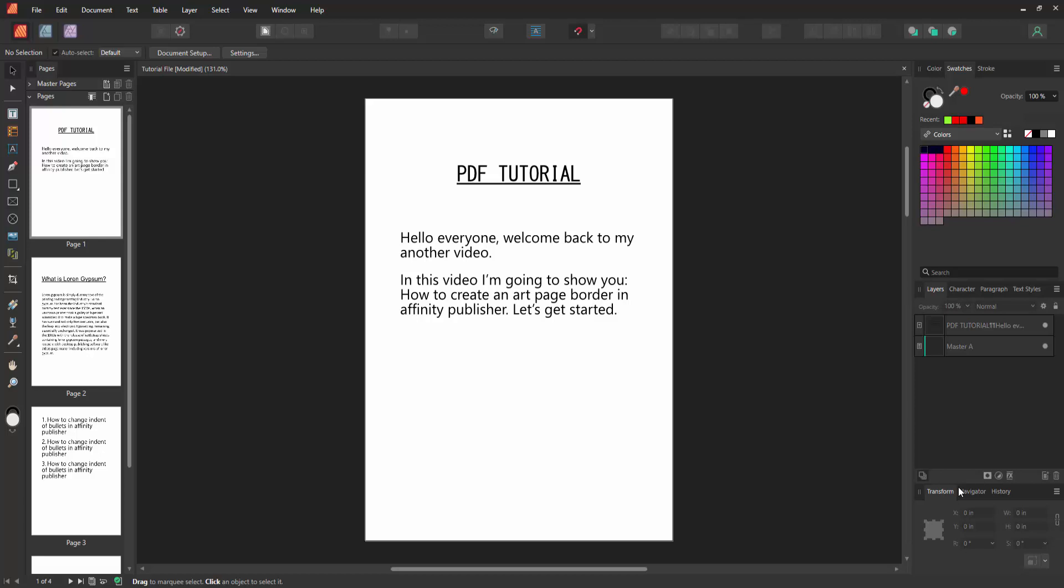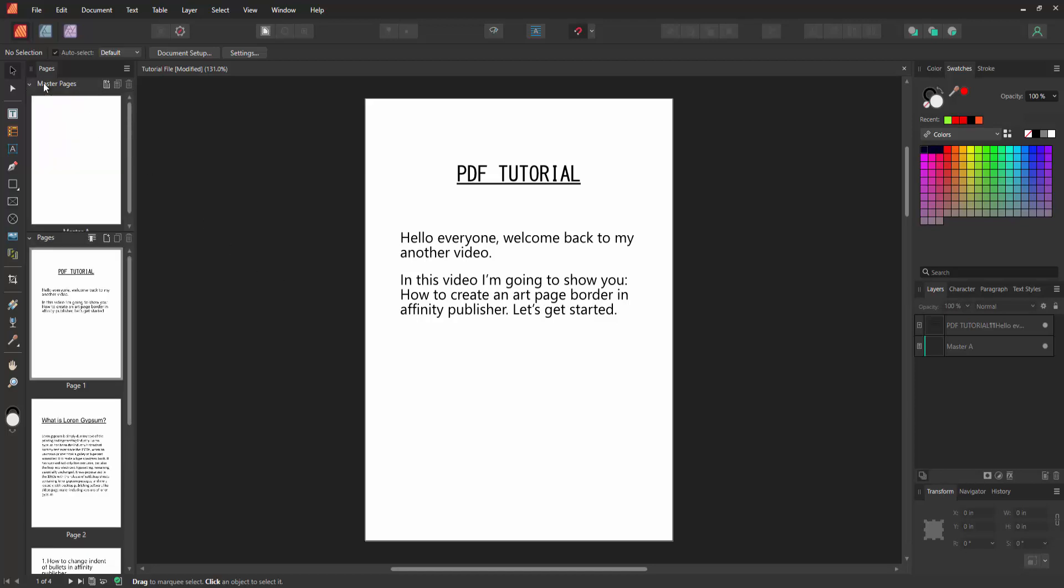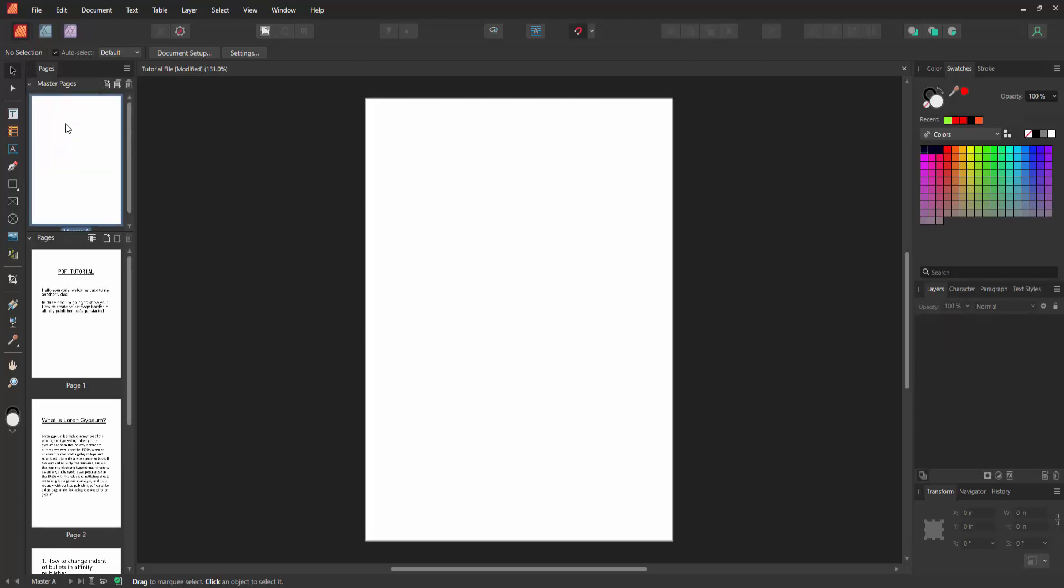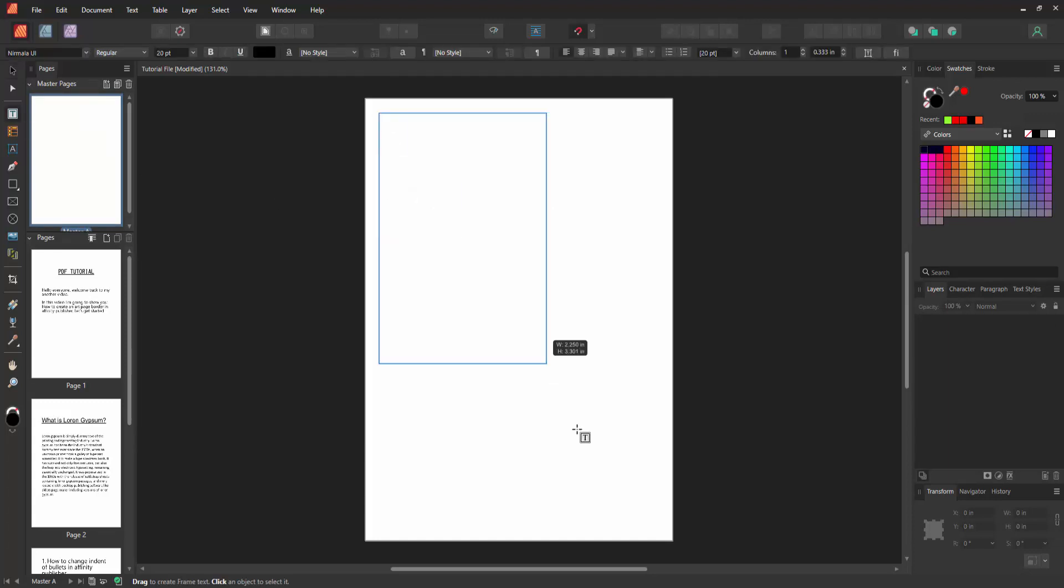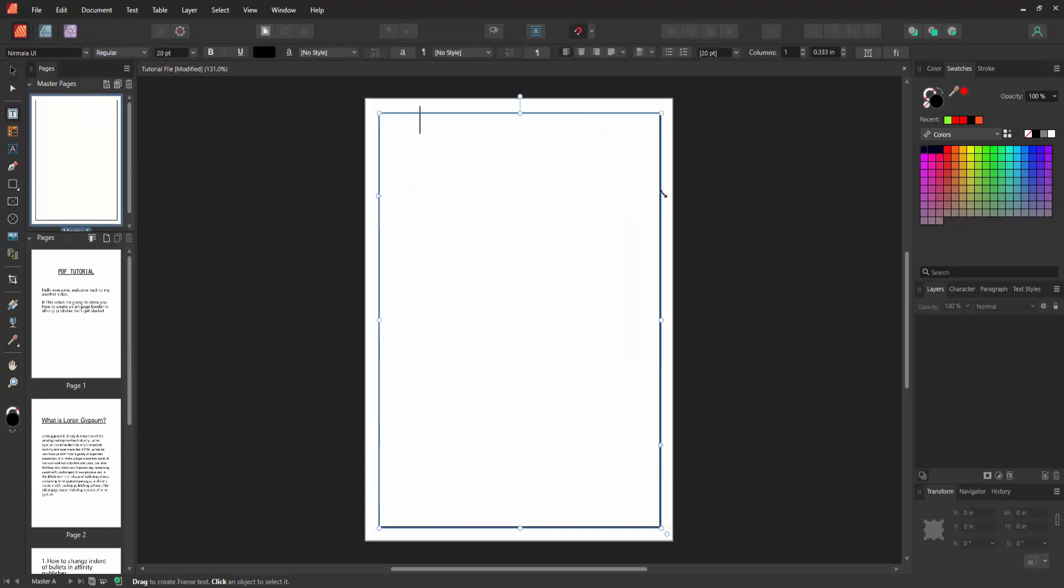Now we want to make a page art border. Select the master pages and double click on the master page, then select the frame text tool and draw the frame text tool over the pages.